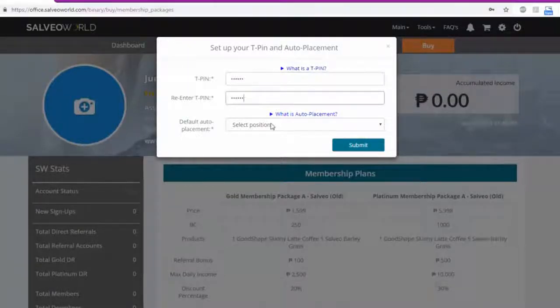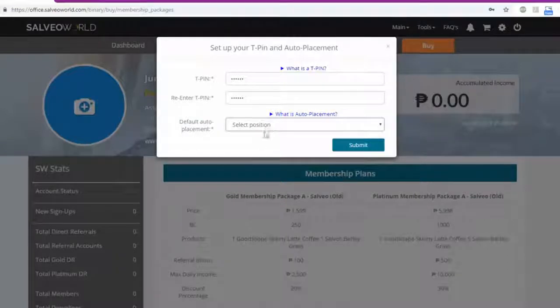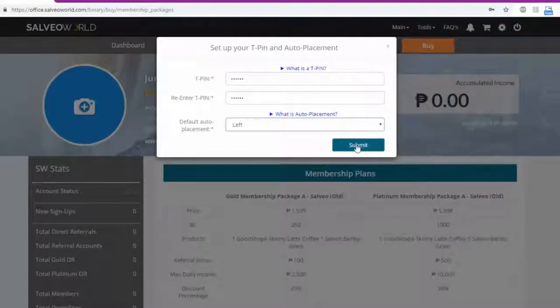Set your default auto-placement and click Submit.